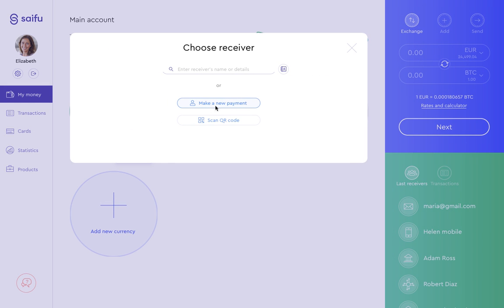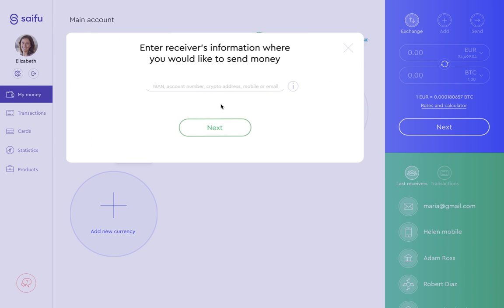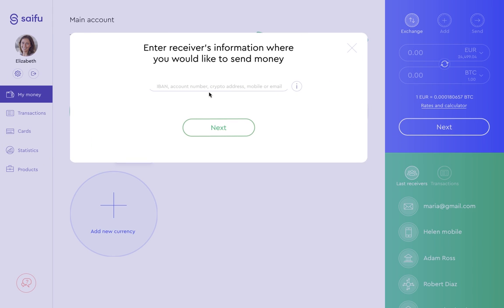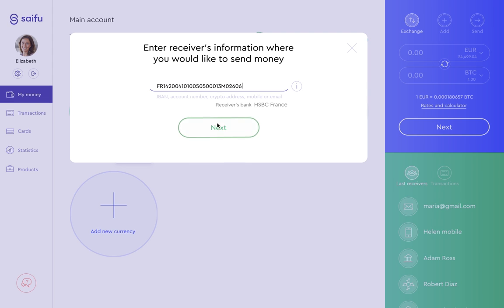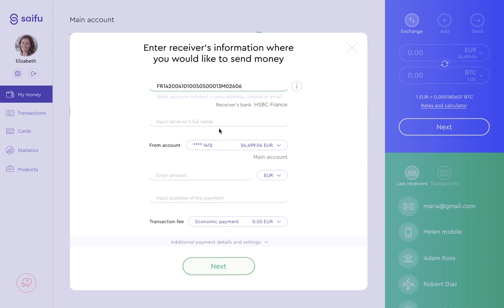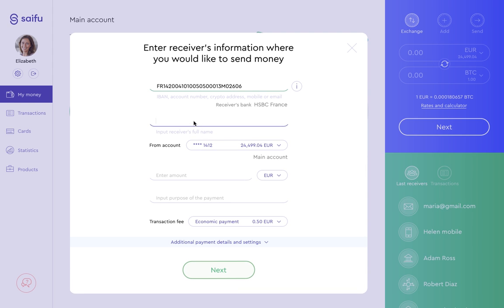Here we can enter a name for a payee that we've already entered into the system. This time we want to make a new payment, so we'll select Make a new payment. Let's add an IBAN for the receiver of the payment, then select Next, and the window prompts us for more information.